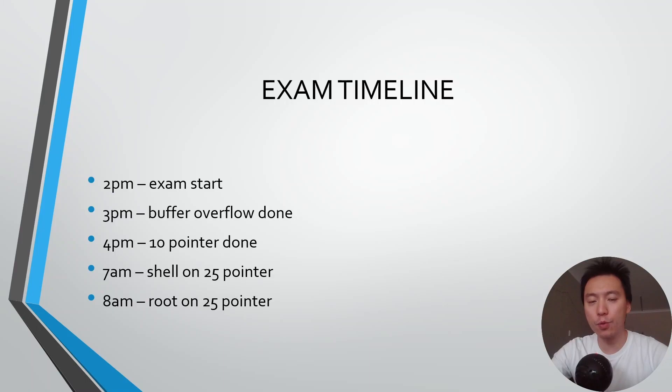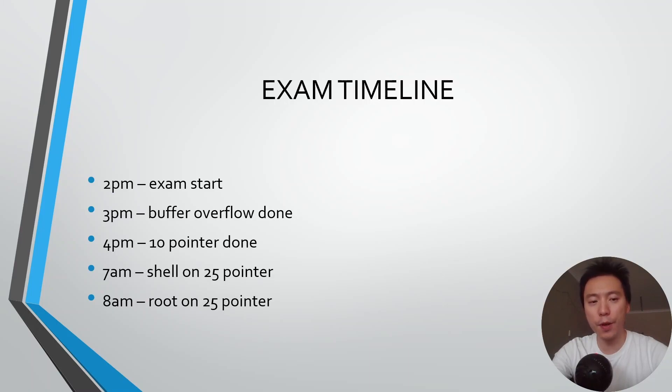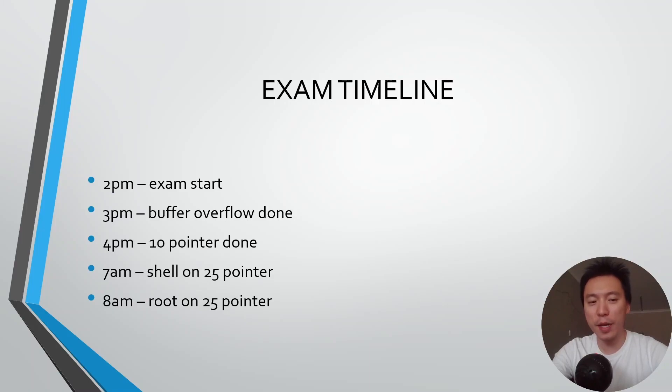After the buffer overflow I did the 10 pointer machine and that was completed within the first hour as well. So within two hours I already got 35 points but from that point on things really slowed down.